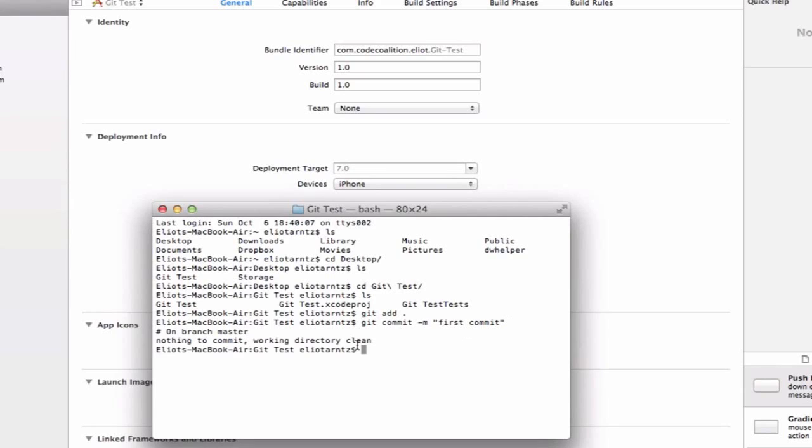It says nothing to commit. Working directory is clean. That's good. We're currently on the branch master. We'll talk more about branching later on. But for now we haven't made any changes yet, so there's nothing really to commit. We're ready to go.